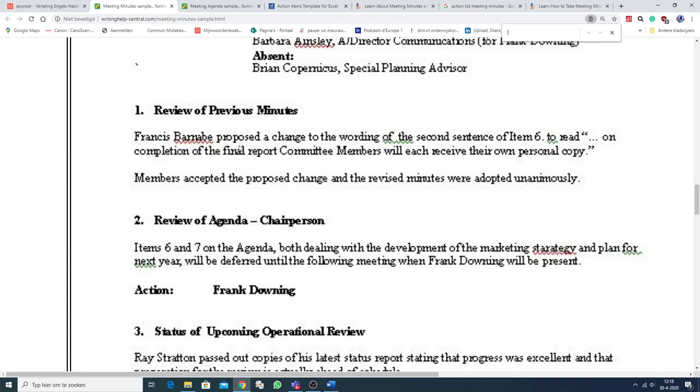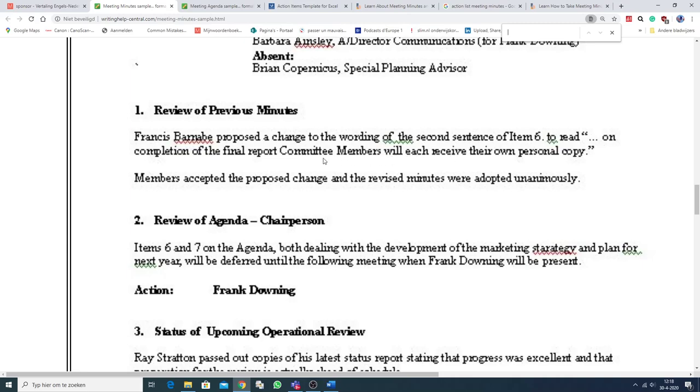So, then there's a review of previous minutes. Francis proposed a change to the wording of the second sentence of item 6. Well, that's something that happens a lot. So, a change to the previous minutes, a review of the previous minutes. And often you change something, words, sentences, phrases.